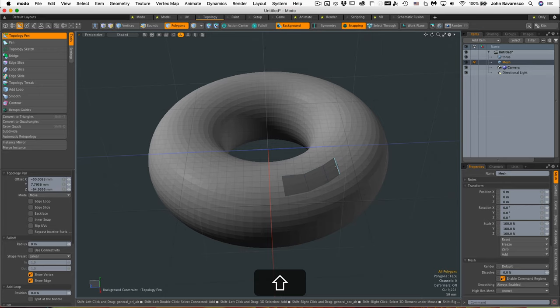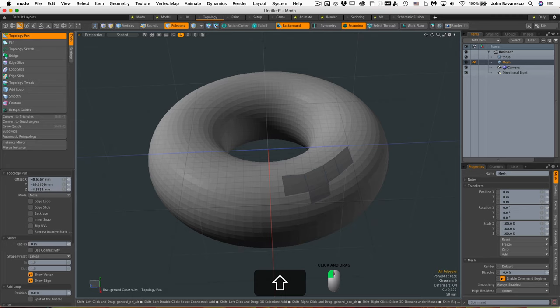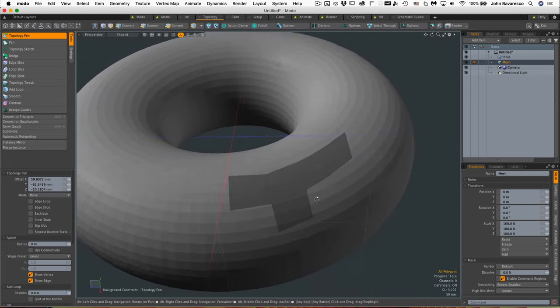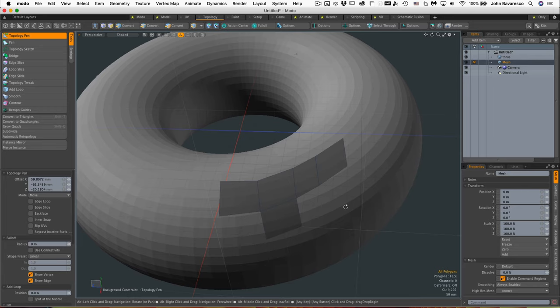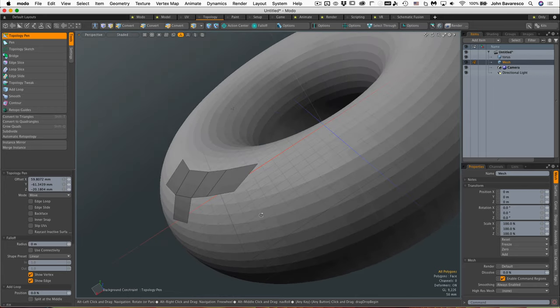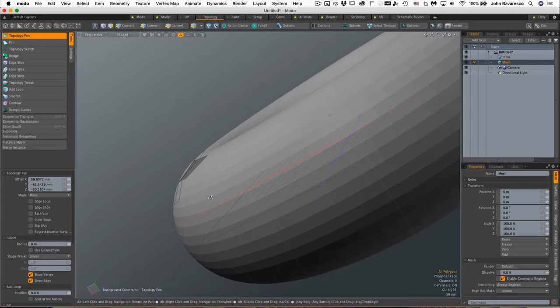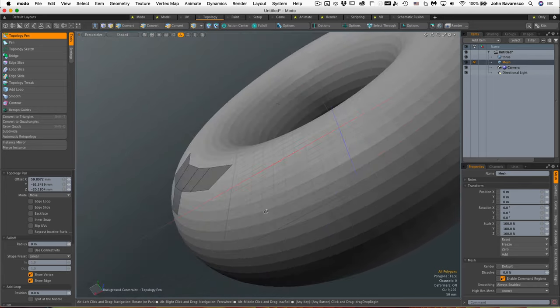All the while I'm holding down the shift key while I'm doing this, and any edge I drag over it drags out a new edge. It creates new geometry for me. Now if we look closely at this, that geometry is sitting on top of the torus.